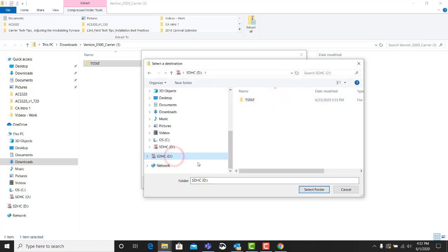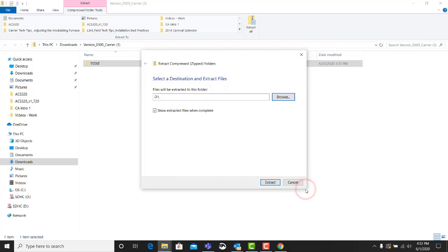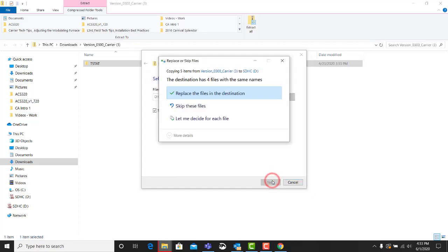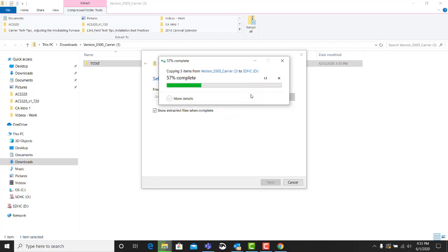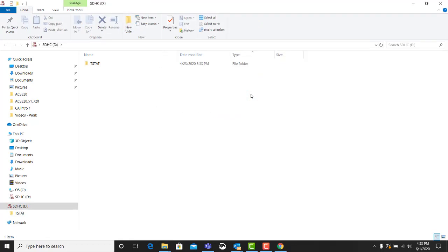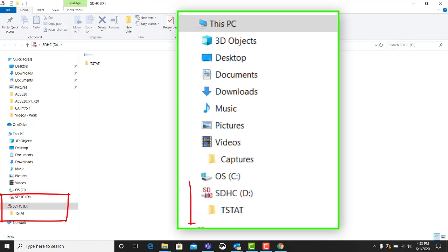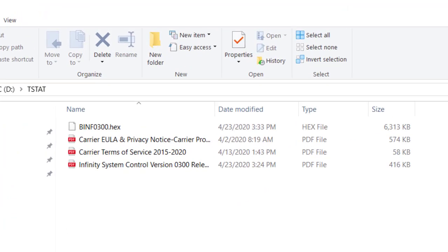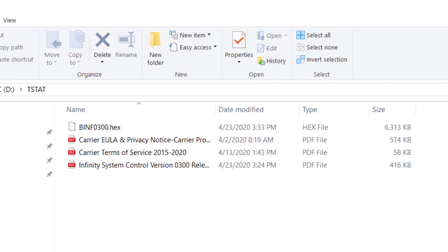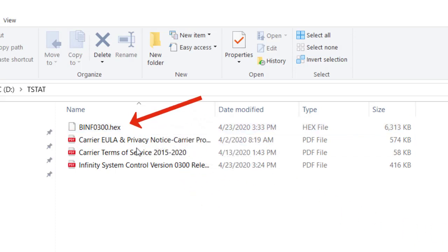The wall control is designed to look for user interface updates in the T-stat folder only. Any previous software versions in the micro SD card's T-stat folder will be automatically rewritten. With extraction complete, review the contents of the T-stat folder on the micro SD card to ensure it contains the correct .hex file for the desired update. In this case, the file BINF0300.hex is the new wall control version 3.0 required for the operation of the new generation Green Speed Extreme variable speed condensing units.